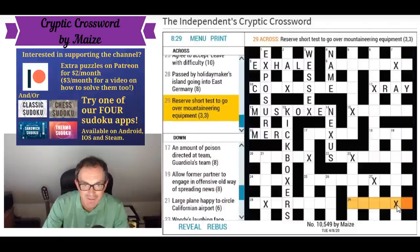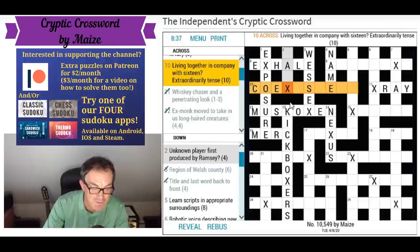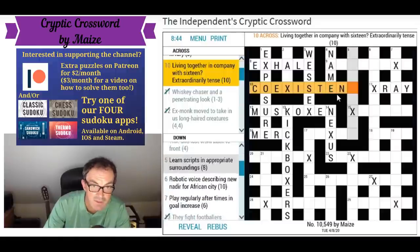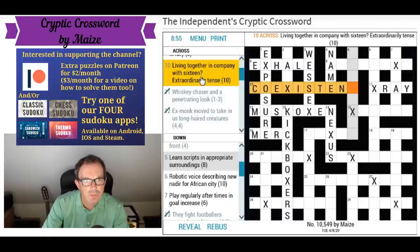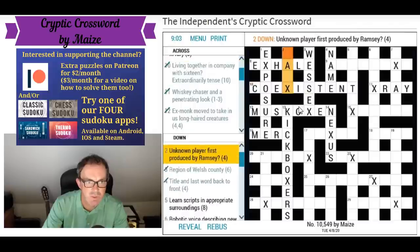This is obviously 'coexisting' then — coexistence. Living together: coexistence, that sounds good. Let's put that in. I can see that's got an anagram of 'tense' at the end of it. It's an anagram of 16 and then T for tense — but it is co-existent.